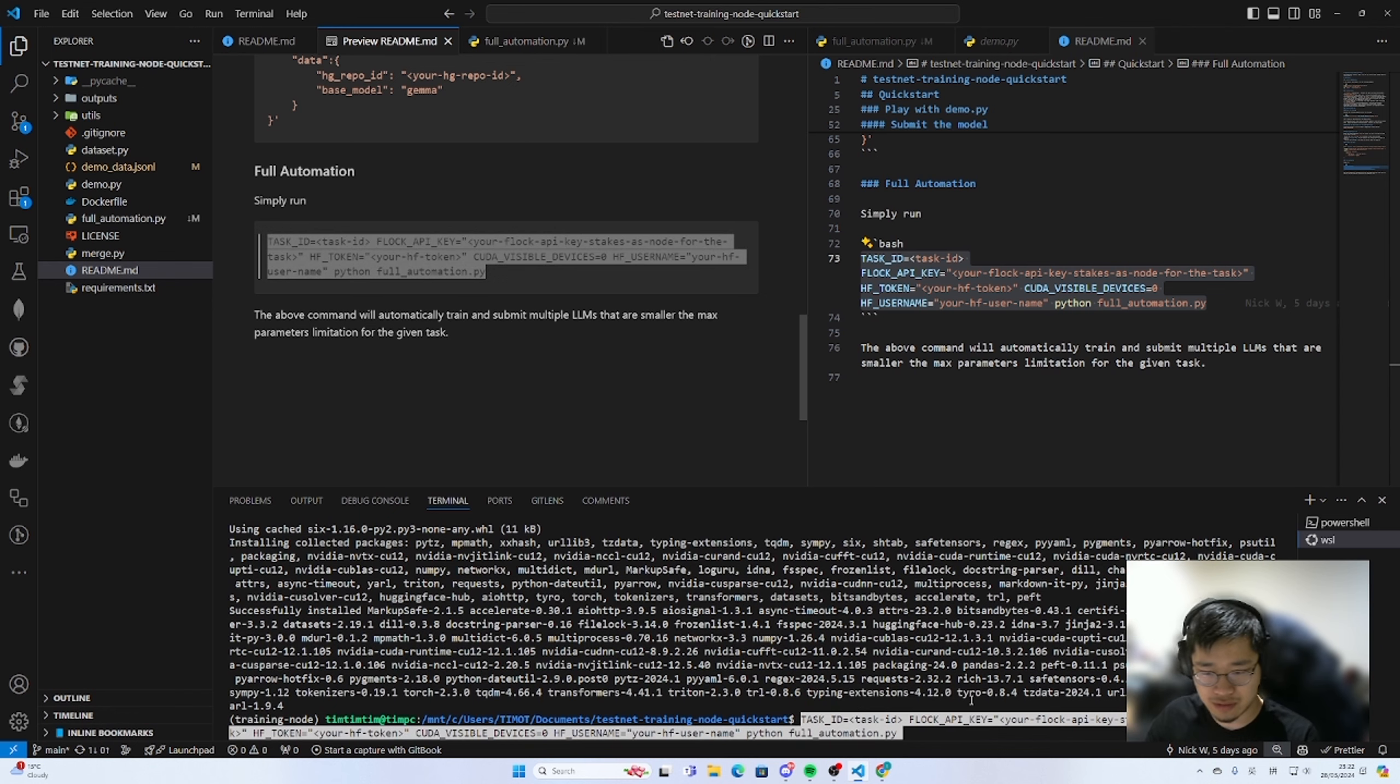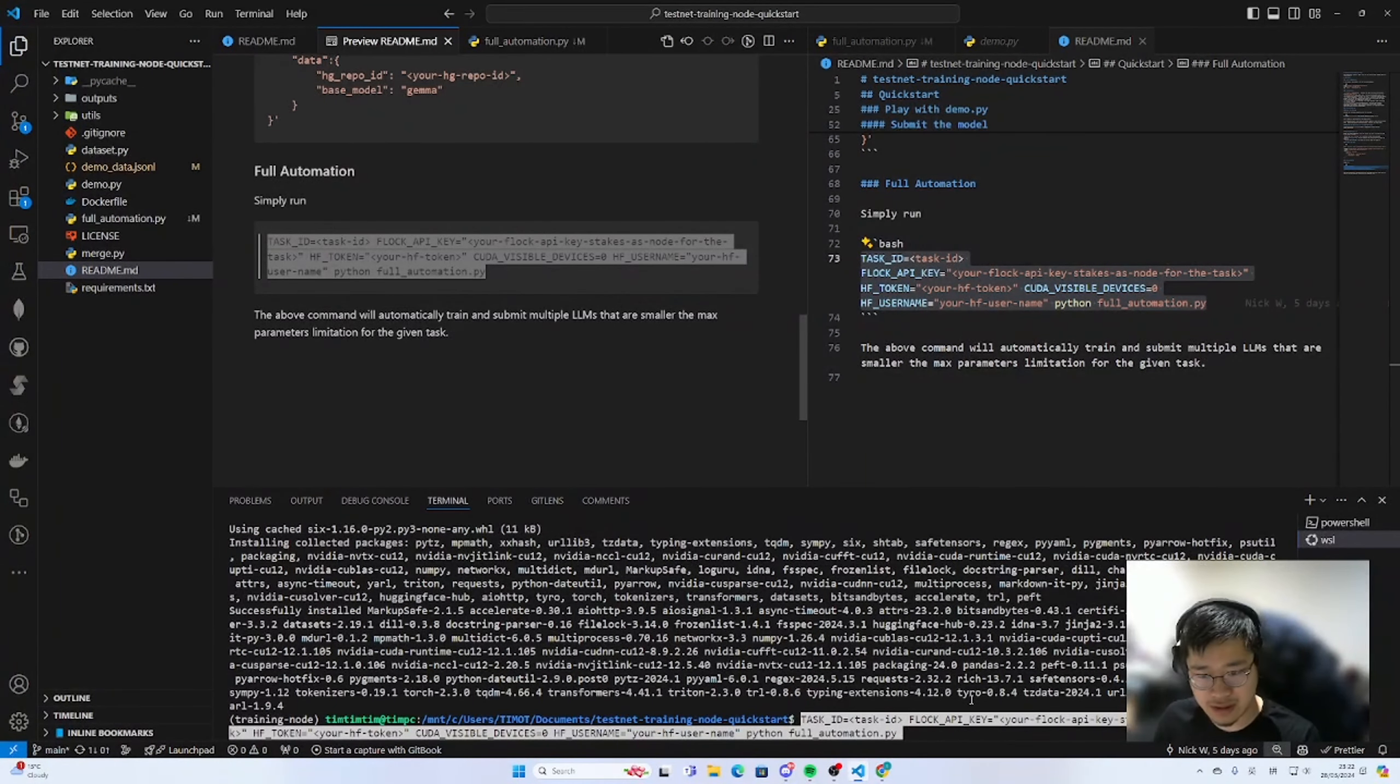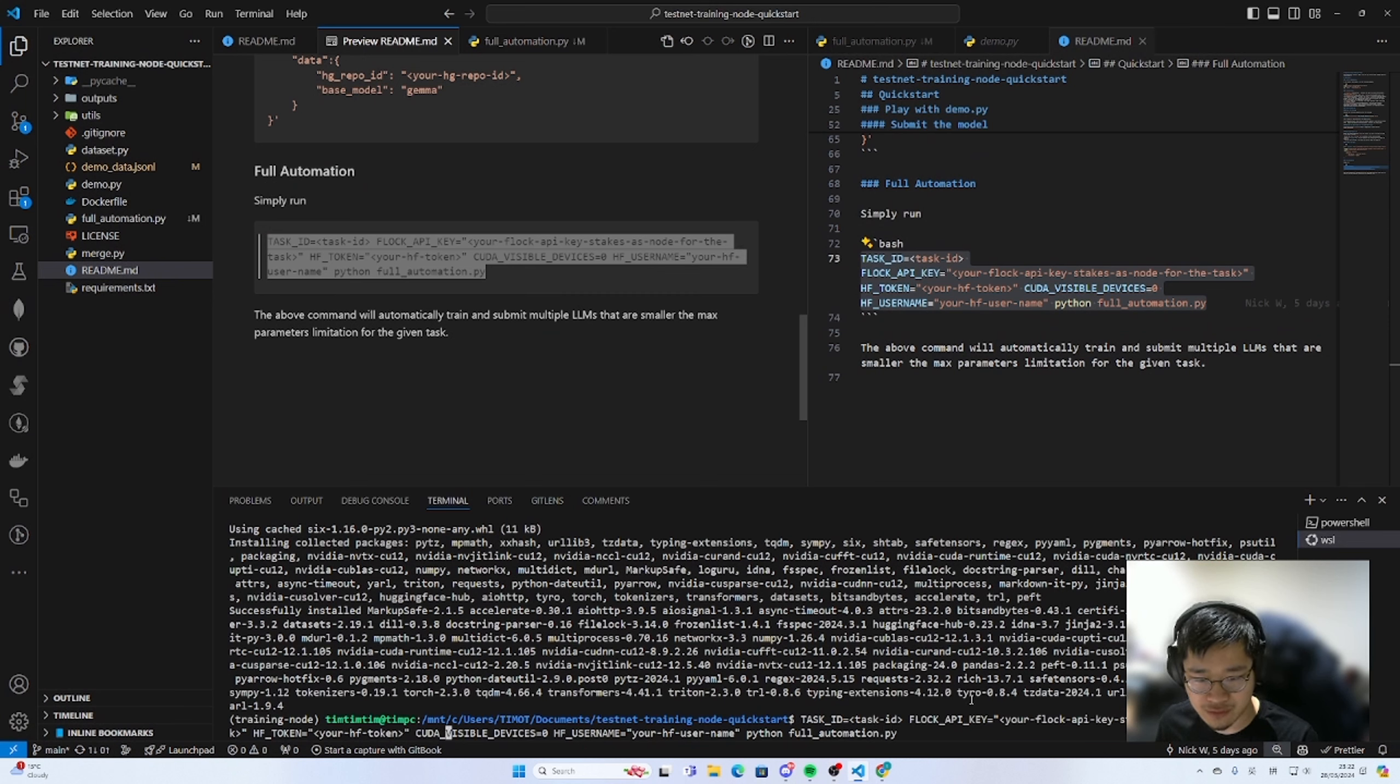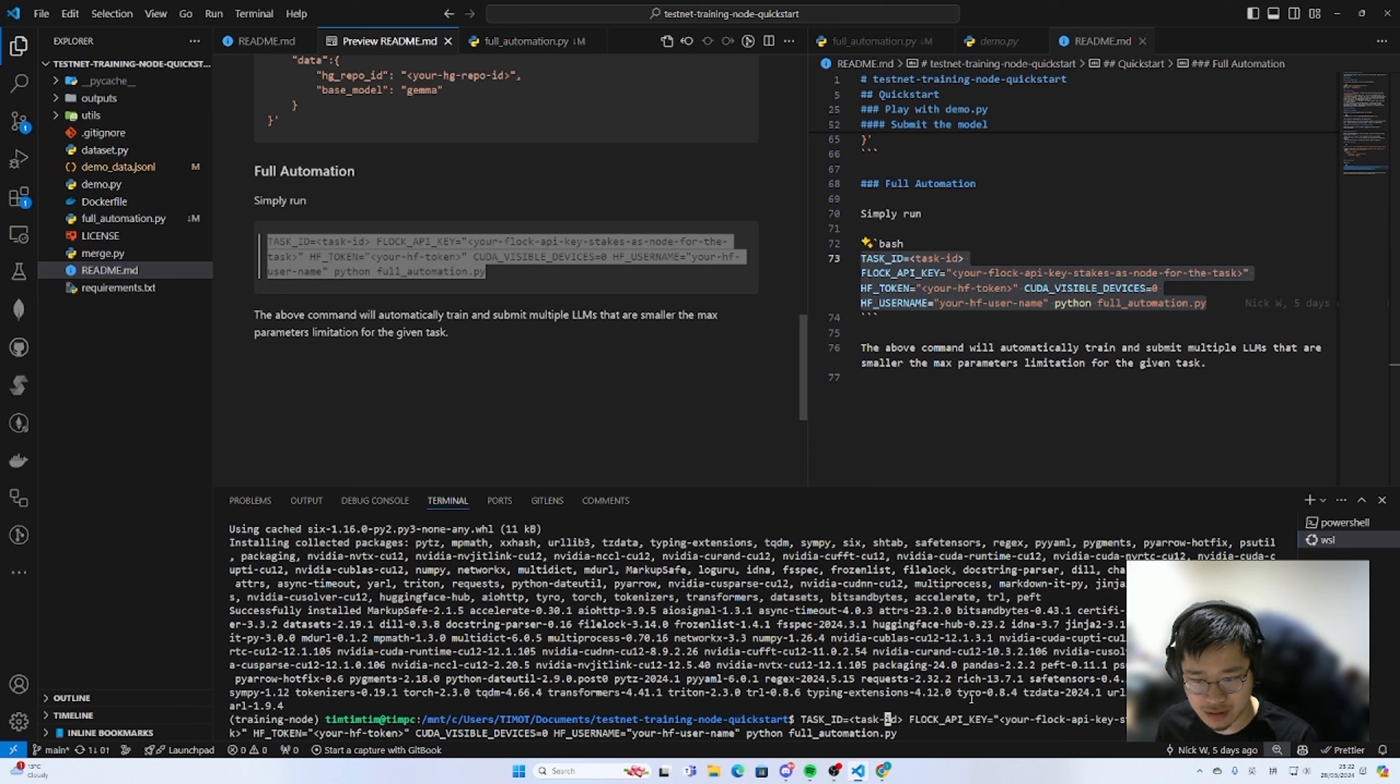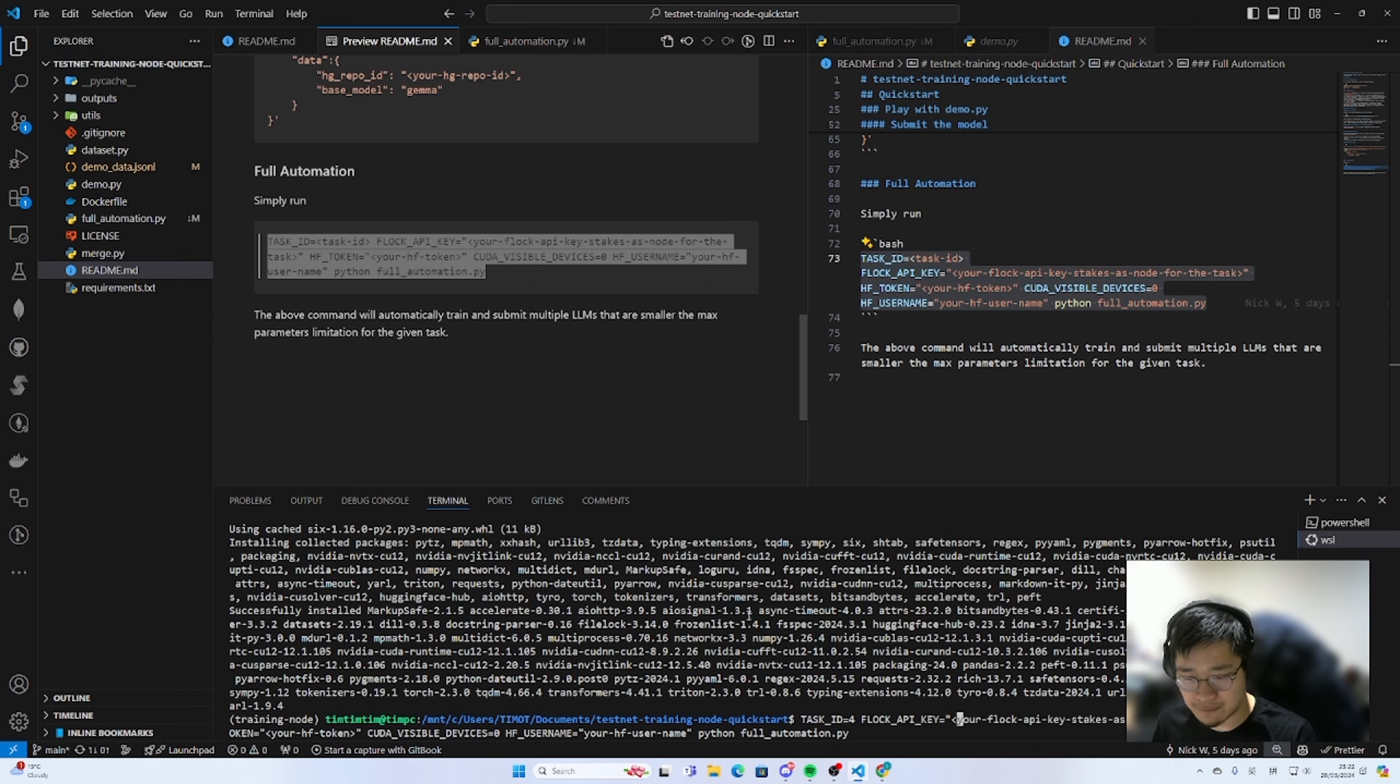Taking the task ID 4. And go and grab the block API key.